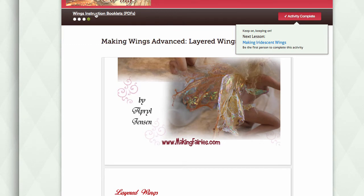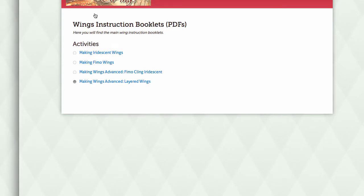To return to the list of wing books, just use this link. To return to the main overview page, just click on the logo.